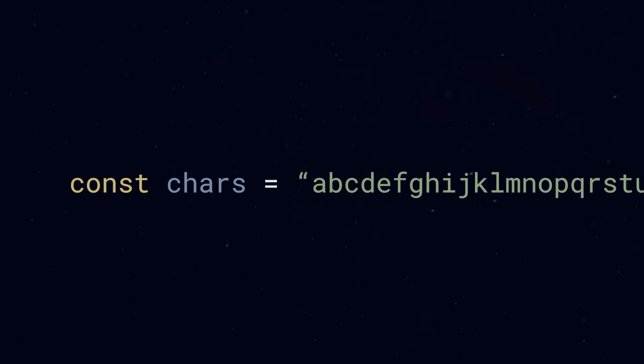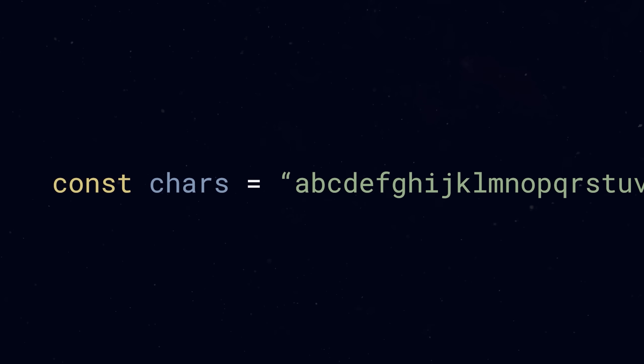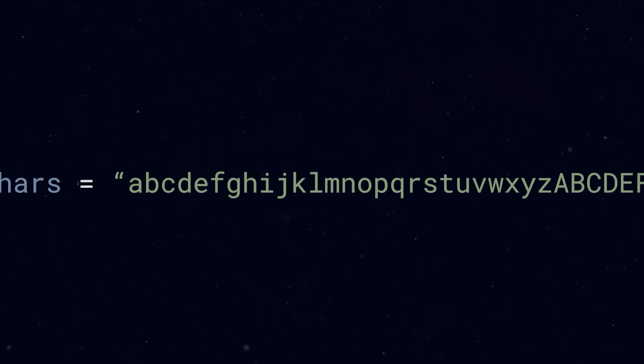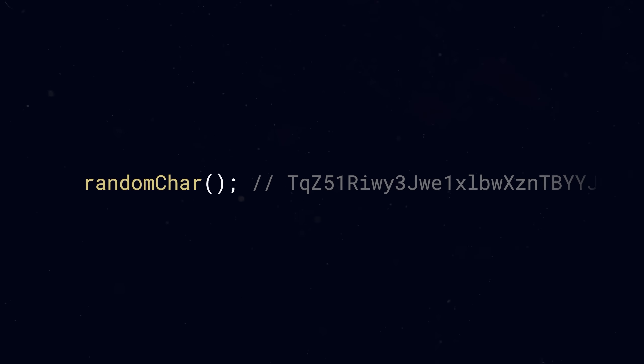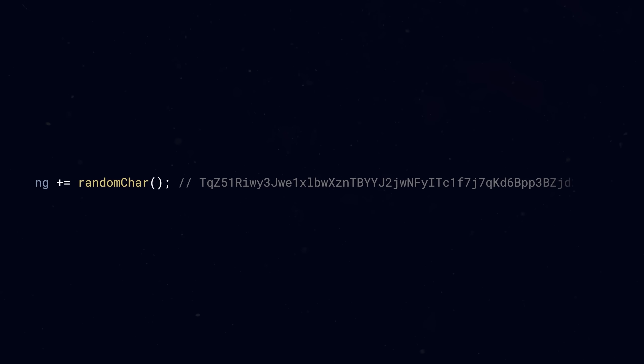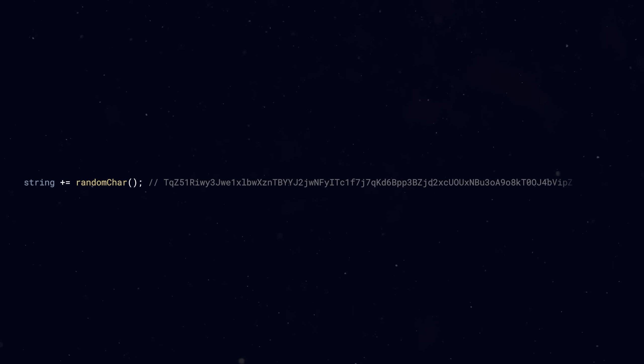How would you do it? You'd need a list of all possible letters and numbers and a way to select one at random. Once you can select one, you can repeat that step as many times as you need.